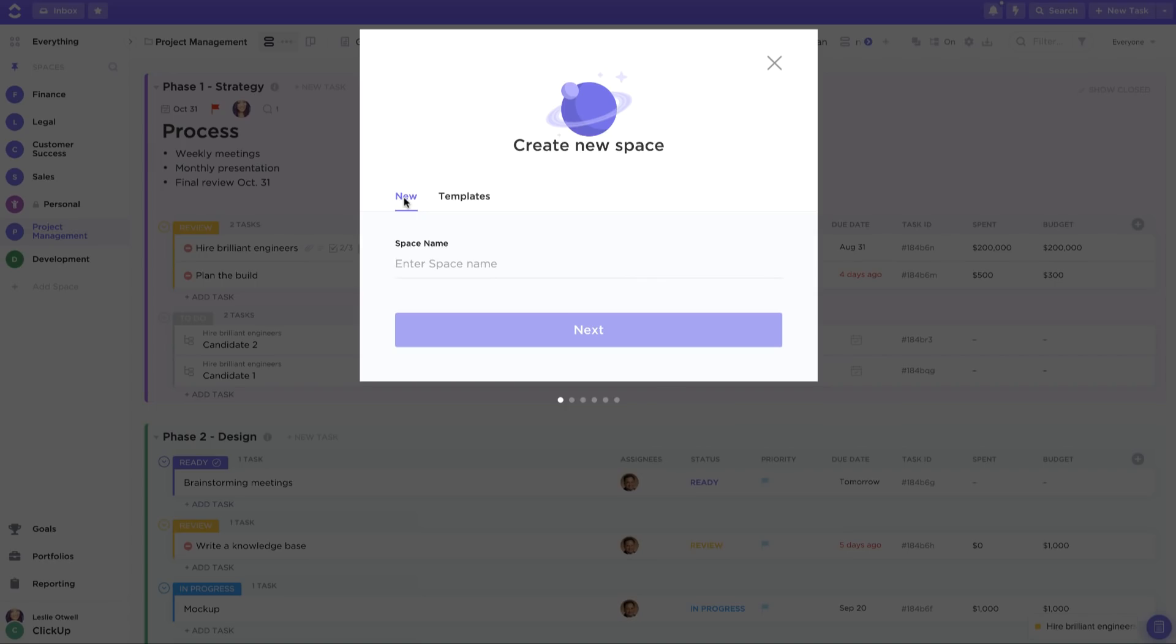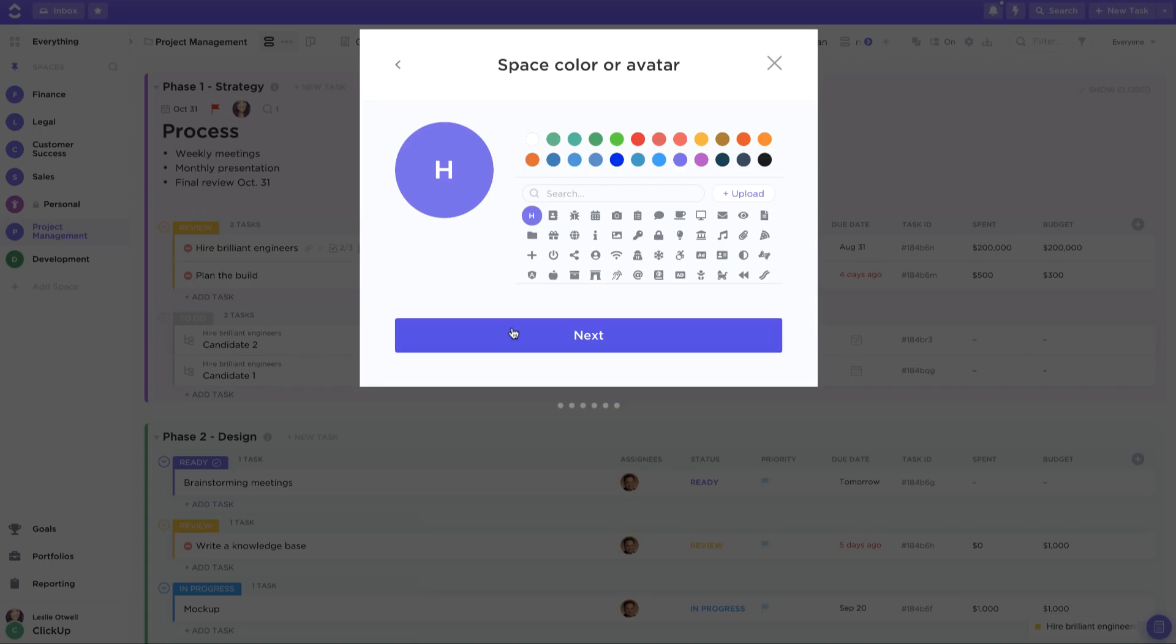Let's create a new space to manage my human resources department. You can now choose to add some personality to your space with a color or an avatar.